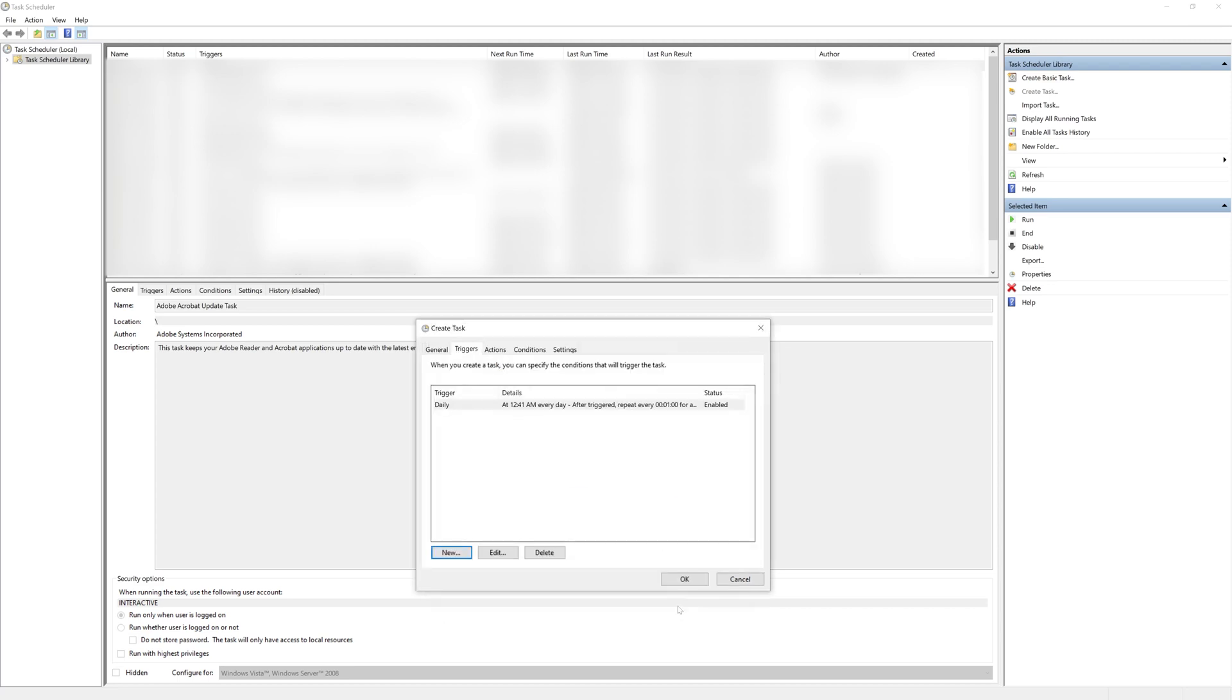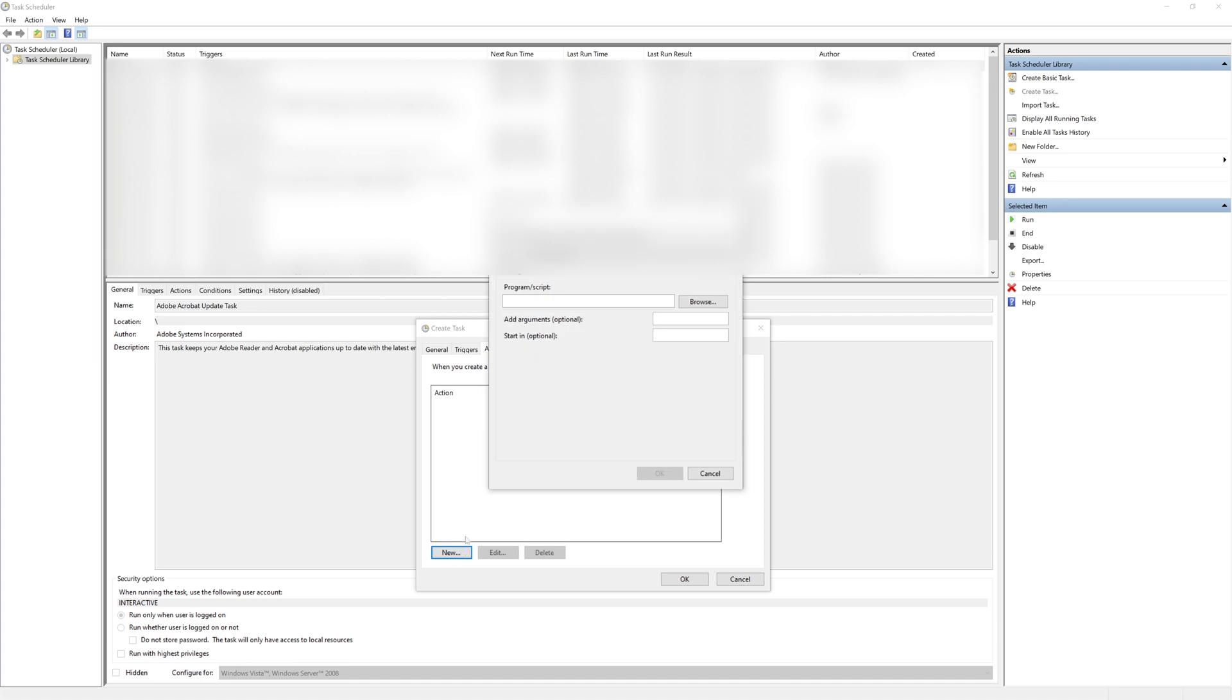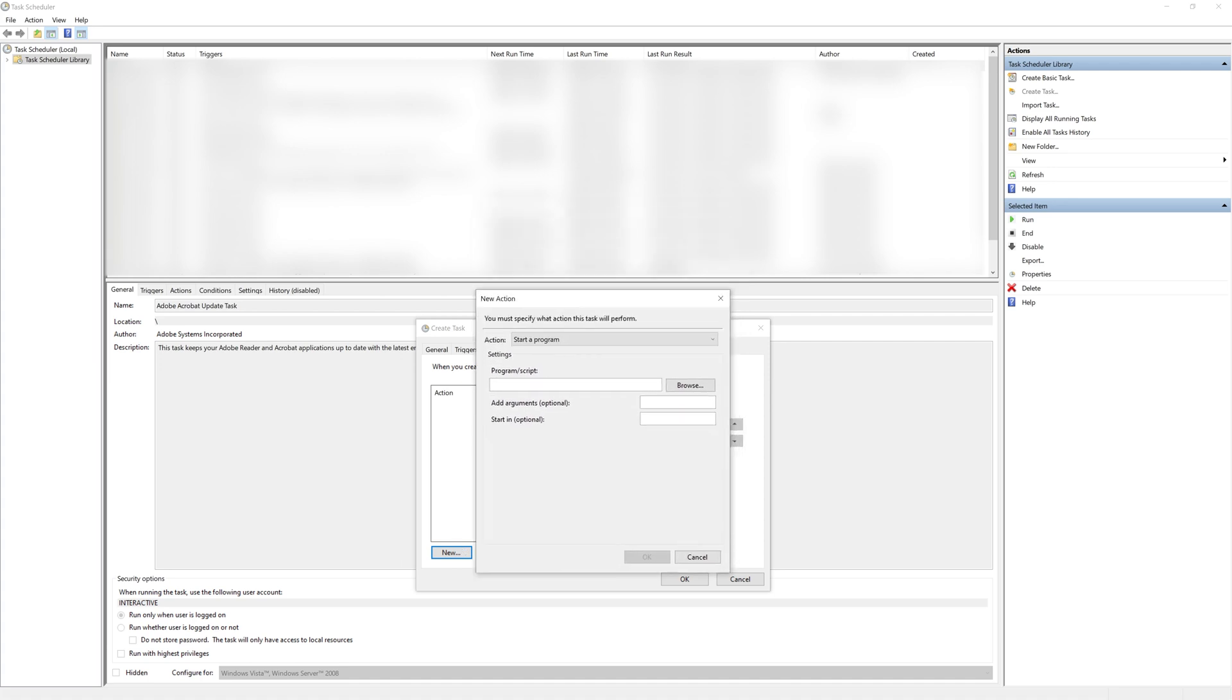And next I need the actual action itself. We're going to create a new one and we need to input a few different things into this prompt. What I am going to first do is I am going to add an argument.